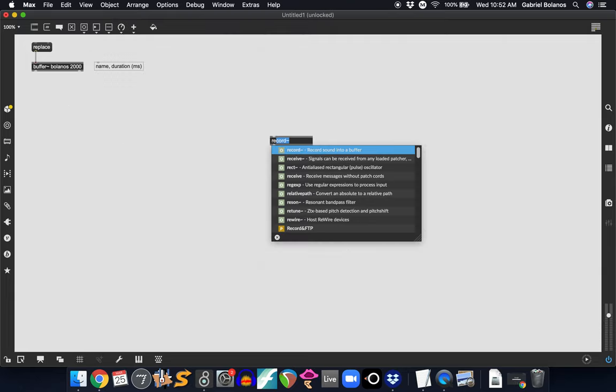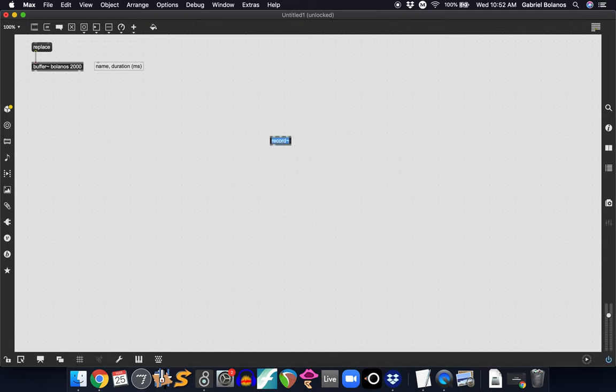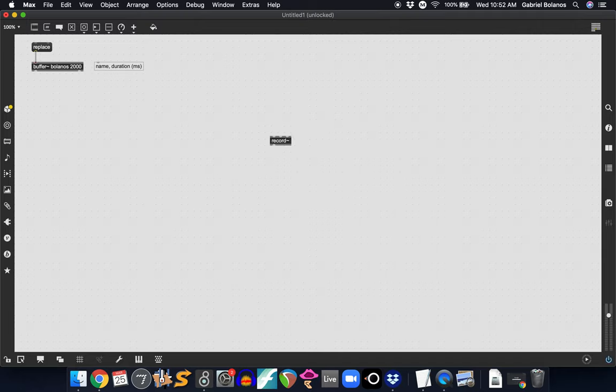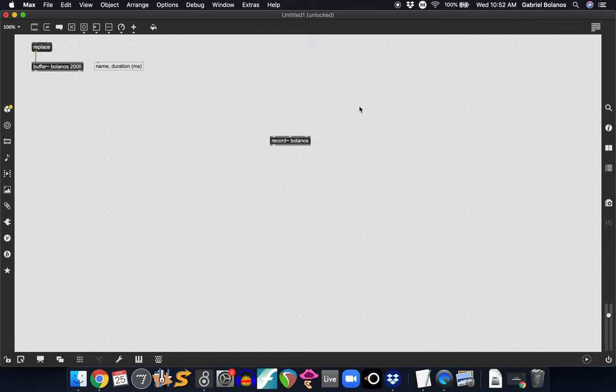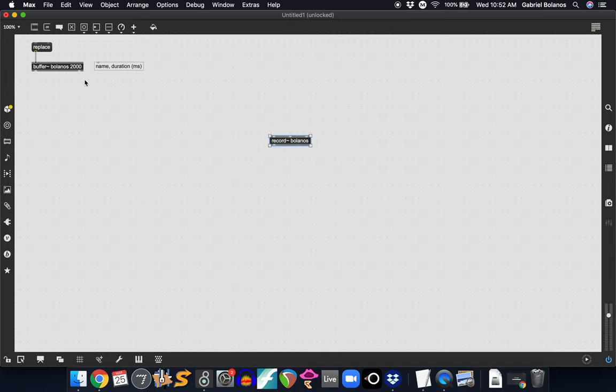But what we're going to be looking at today is recording directly into the buffer object. So with the record tilde object, if you were to give this the same name as the buffer object, you don't need to worry about the duration. That's already been determined right here. But you need to give this the name of this buffer object or it won't know where to record. In this case, we're saying we're telling Max, record whatever signal is coming in here to this buffer, this reserved space.